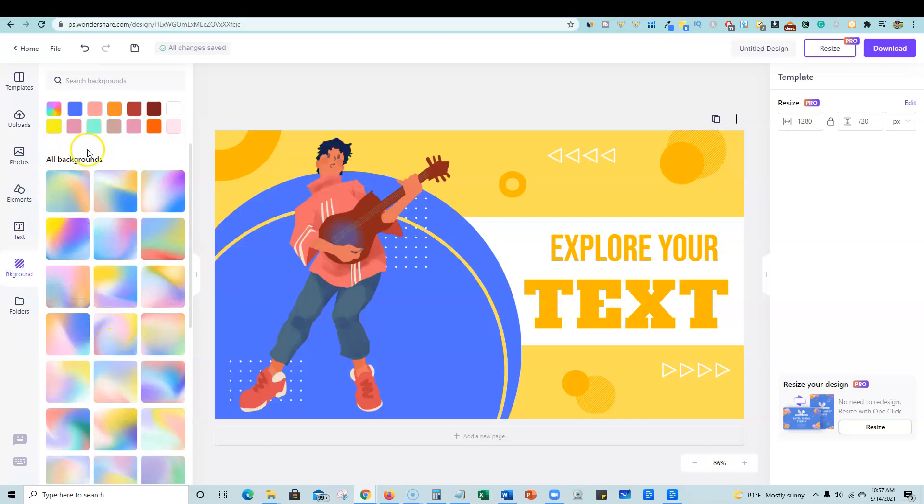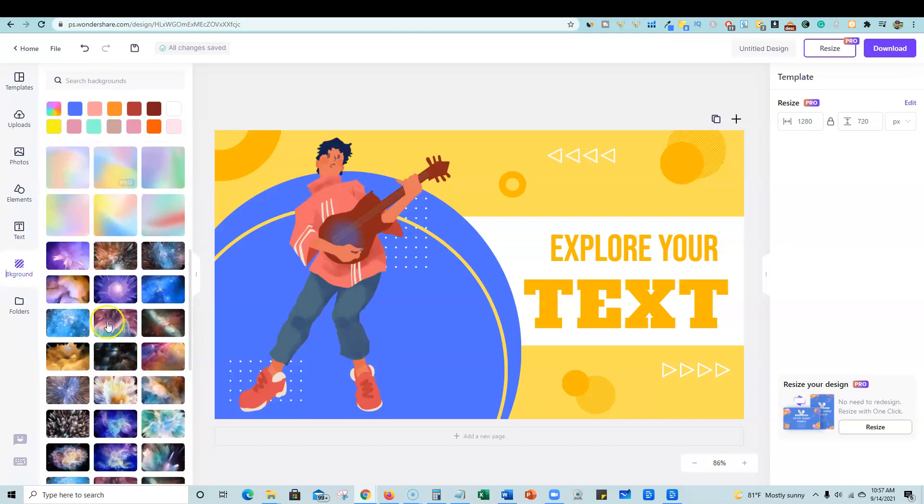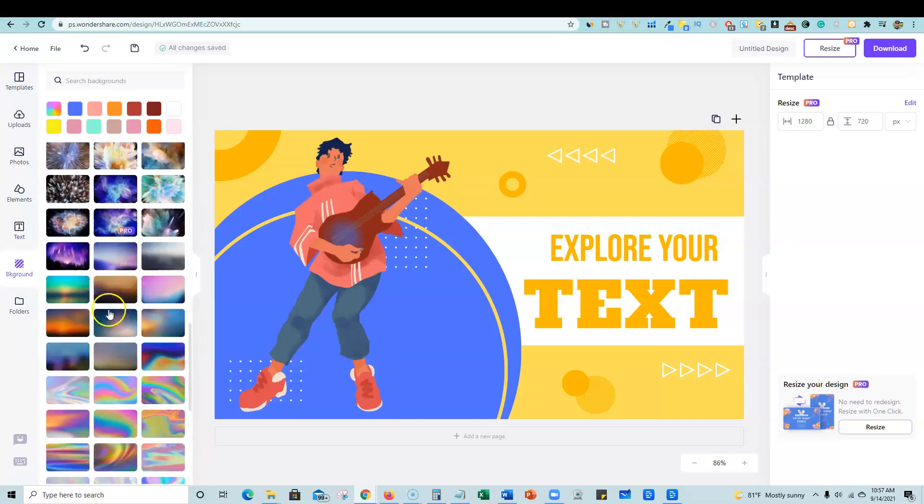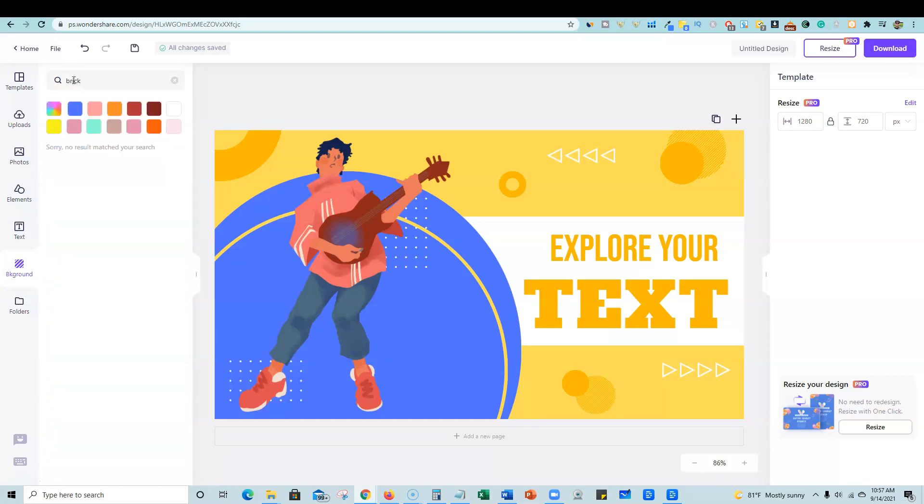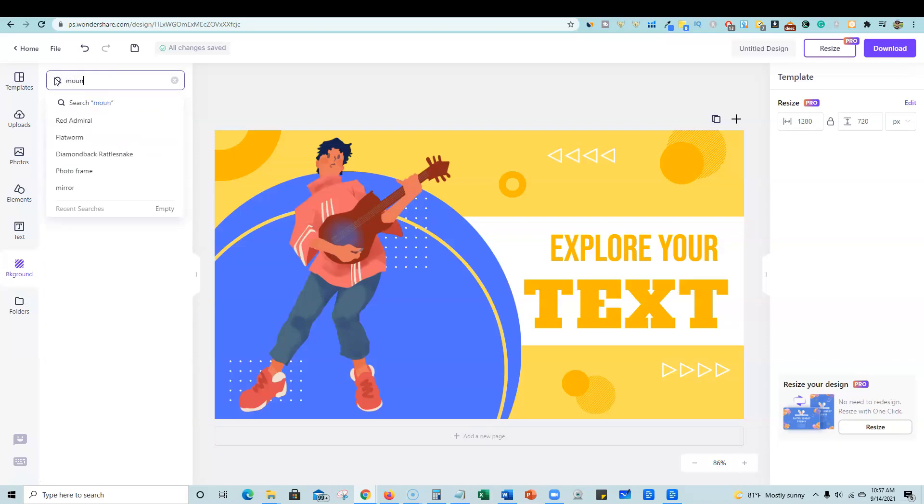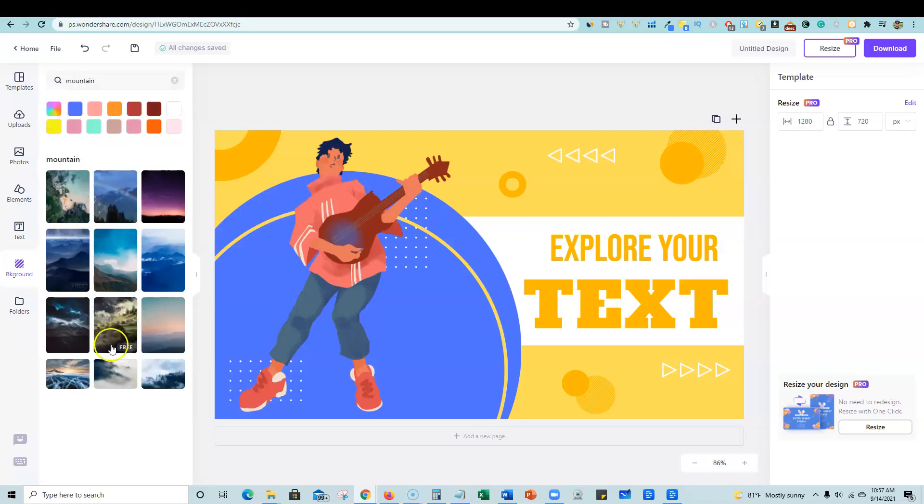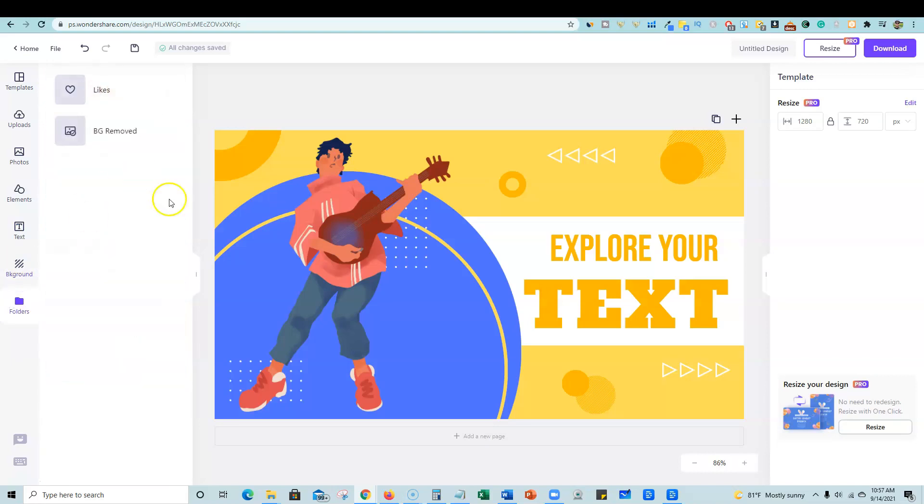And here are the different backgrounds and you could also come in here and maybe type in brick. So if I wanted a brick background, no big brick background, let's see if they have mountain. So here's mountain backgrounds. You could change the mountain background. You can create your own folders as well, backgrounds removed and anything, the templates that you like right there.